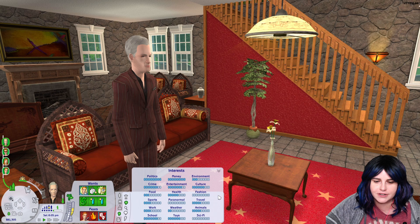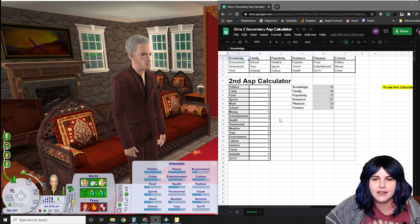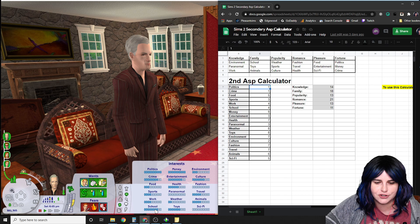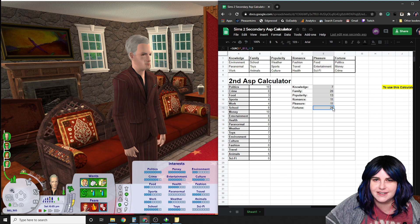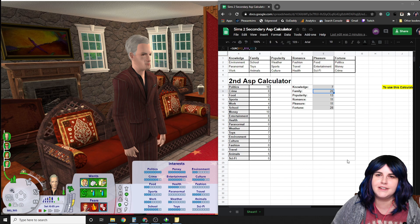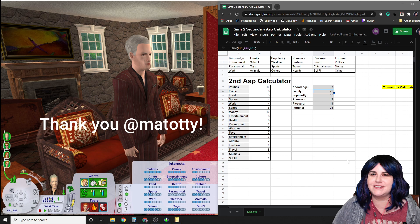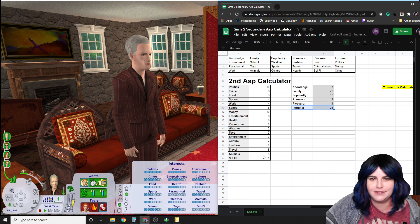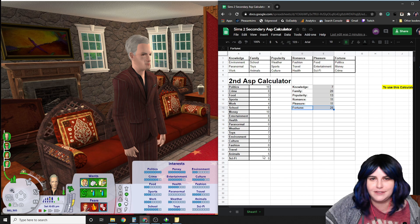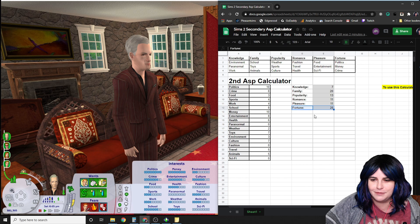Next I calculate secondary aspirations — again only for adults and elders. I use a calculator created by one of my subscribers named Shirley Zhu, which uses the Sim's interests to calculate the best secondary aspiration. All I do is enter in the number of points for each interest, and on the right the results appear. Consort's highest result is fortune, which he already has, so I'd go with the next highest — family. One idea from my Discord member Matadi: if the Sim's highest result matches their current aspiration, don't give them a secondary — making them a pure fortune Sim.